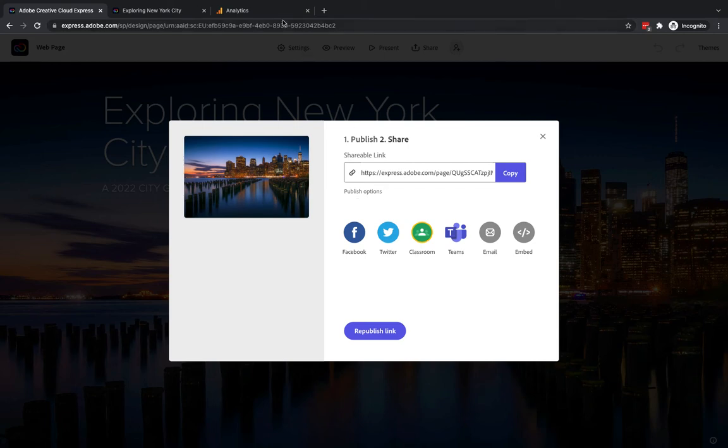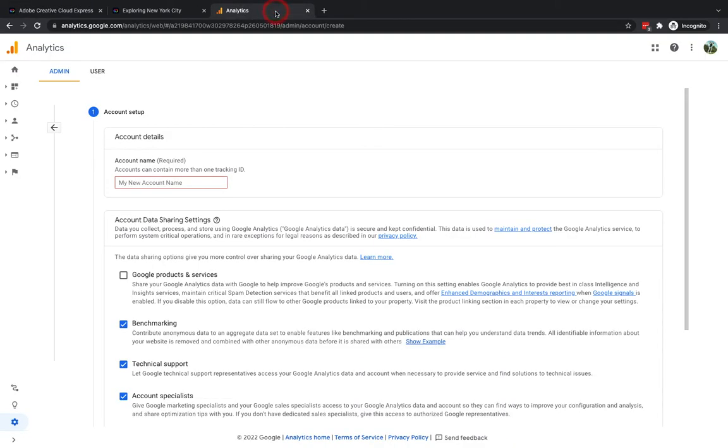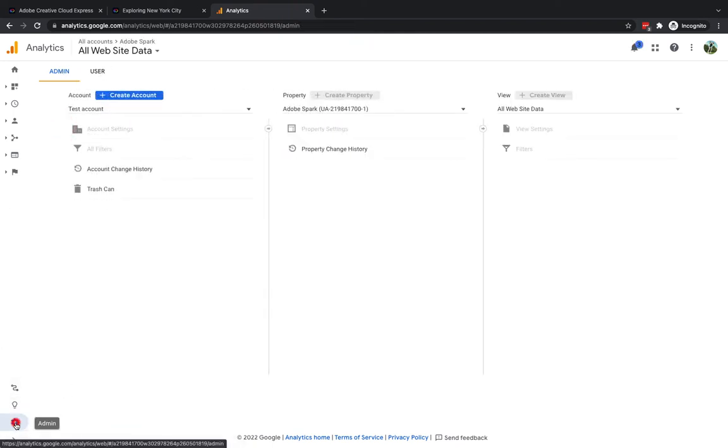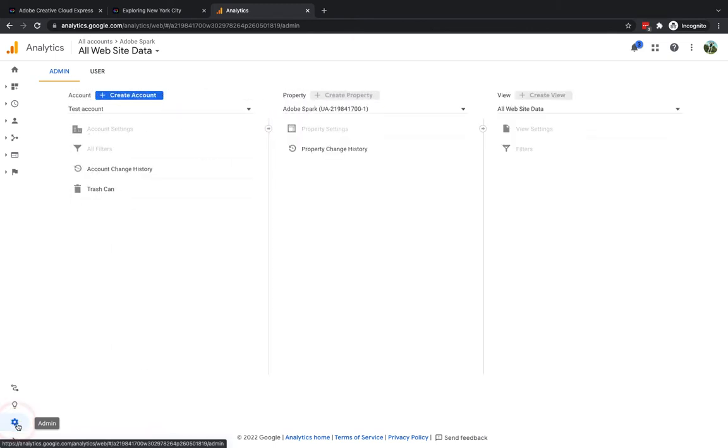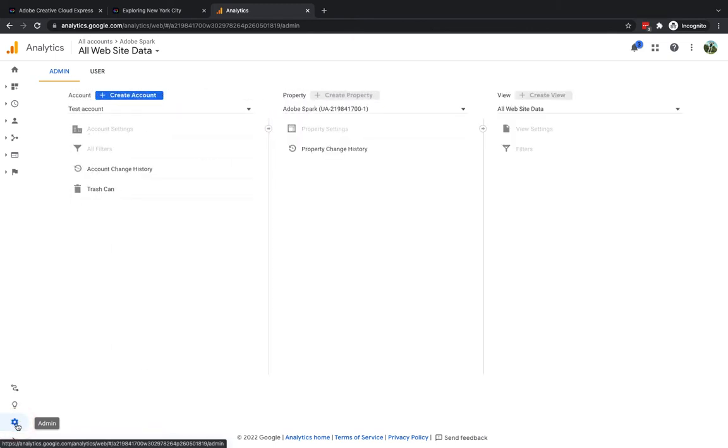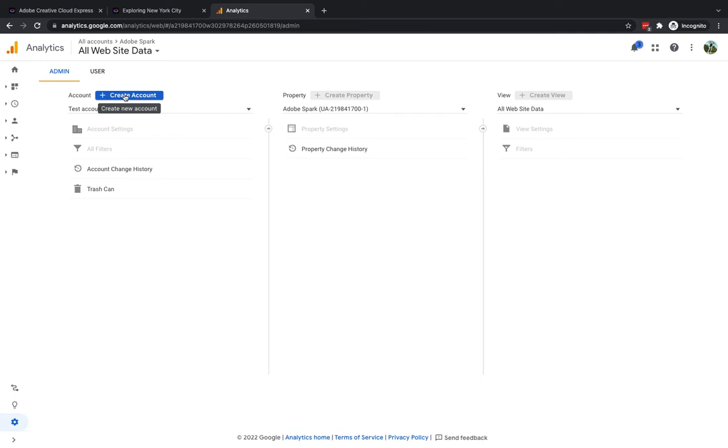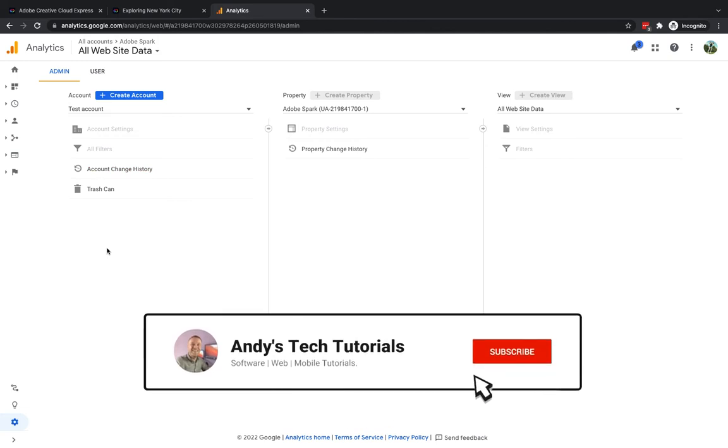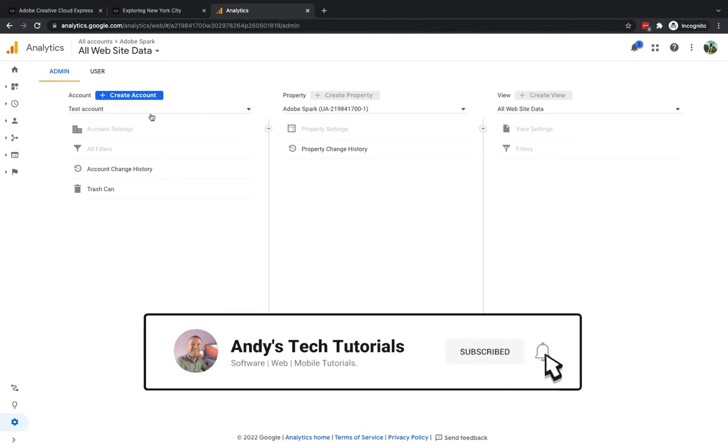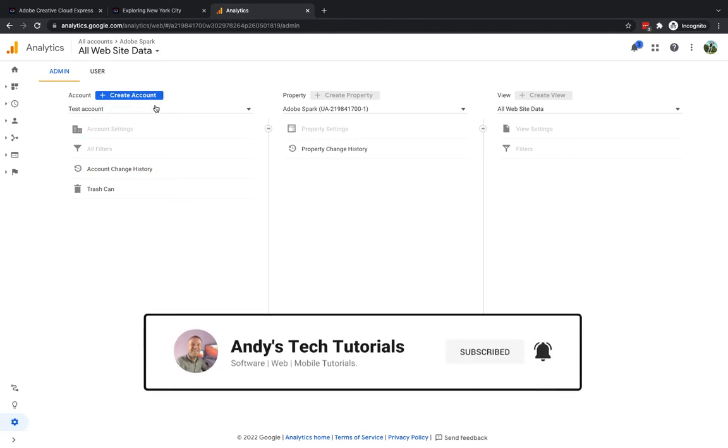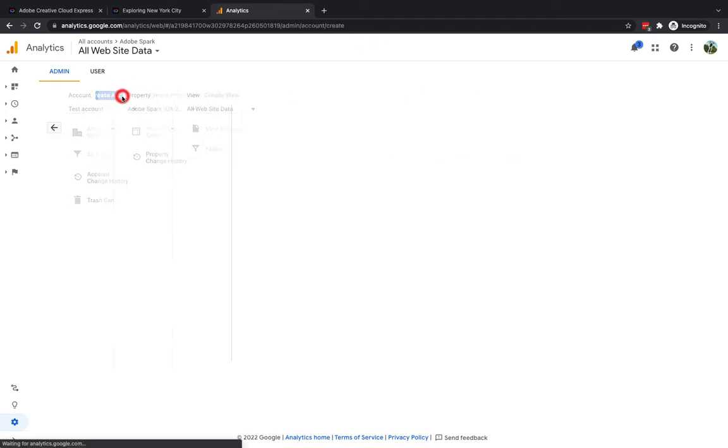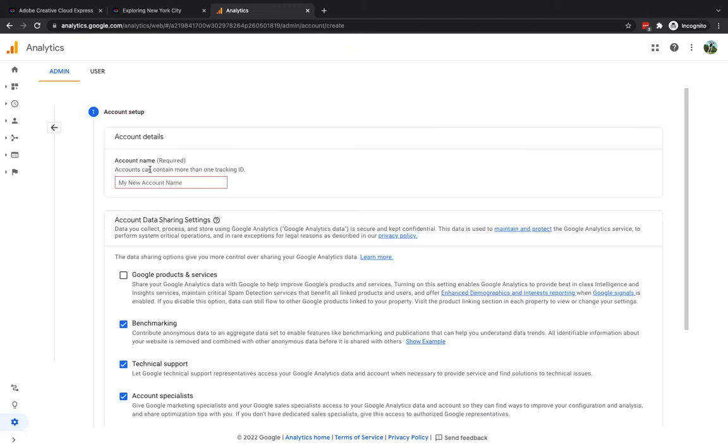I'm now going to jump into Google Analytics and what I've done here is I've essentially gone into my admin area using the little settings option down the bottom here and I'm just going to go up to the top here where it says create account. Now you can create a property within an existing account but if you don't have an account already set up I'll do that for you just now or I'll show you the process.